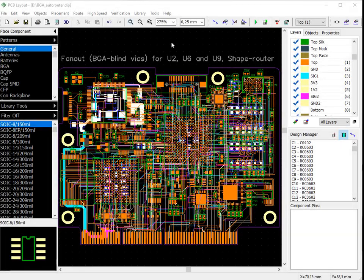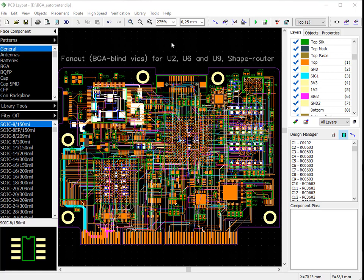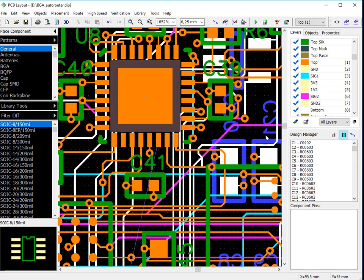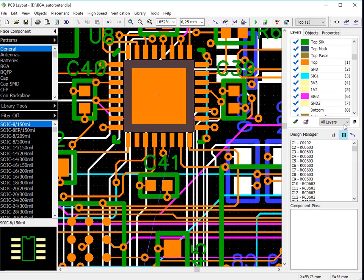DipTrace provides fast, error-free manual routing capabilities with real-time design rule check. Let's zoom in a little bit and change layer display mode to contrast for convenience.